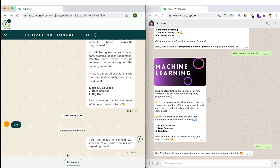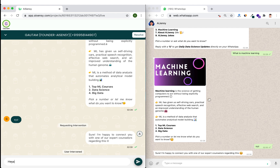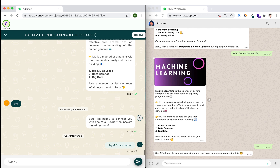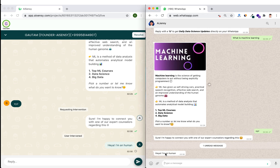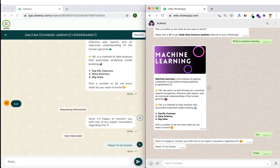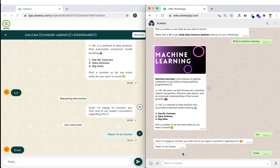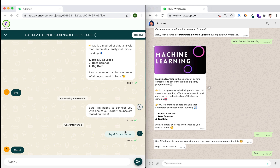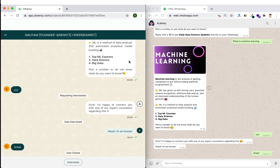I can view the chat in the Requesting column and intervene very easily. I type 'Here I am, a human' and that message is received on WhatsApp simultaneously. Now the chatbot is not responding — a human agent is responding to the chats instead. If I click Resolve, the chat goes back to the chatbot and the chatbot starts chatting again.